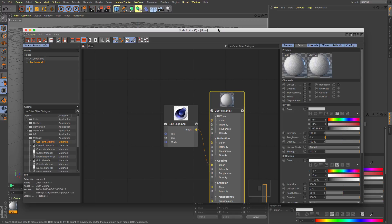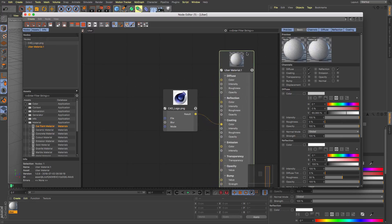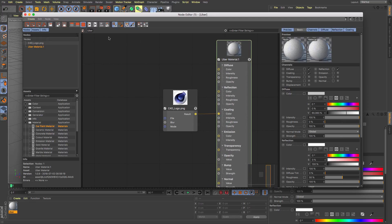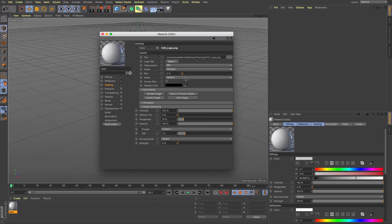So it's quite nice the fact that you can flip between the two so you can start to build materials the way that you would normally and then you can look a little bit deeper under the hood and go into the node materials to see how things work.